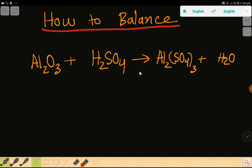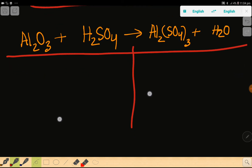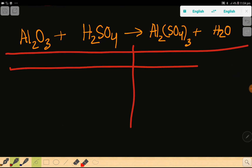To balance this reaction, at first we have to draw a table like this. This is the product side and this is the reactant side.